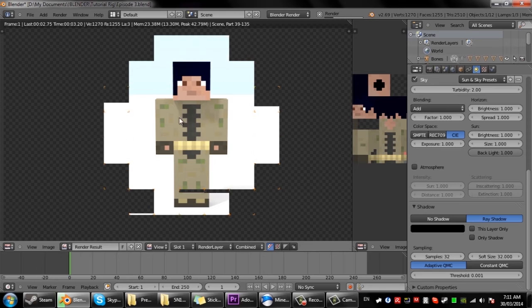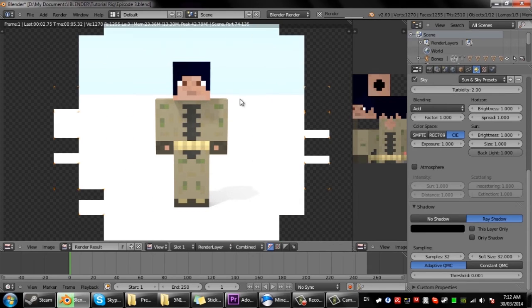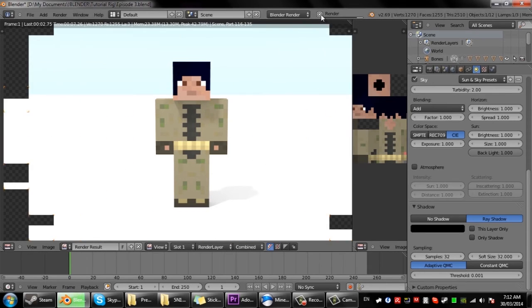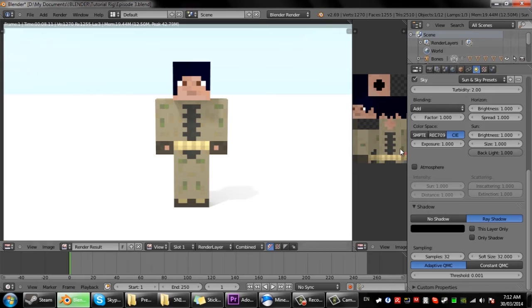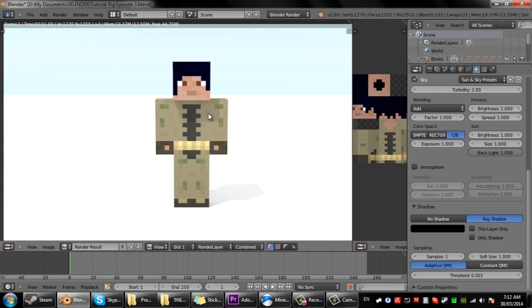See that now it's really good except look at that render time, so much longer. So I usually just keep that at one honestly, nice quick render time and it looks still fine.